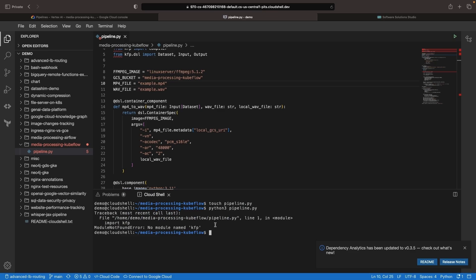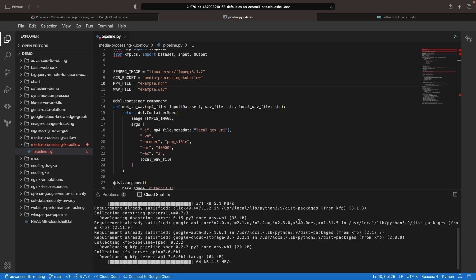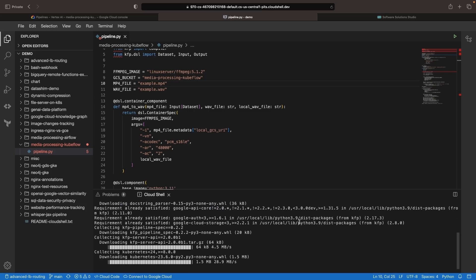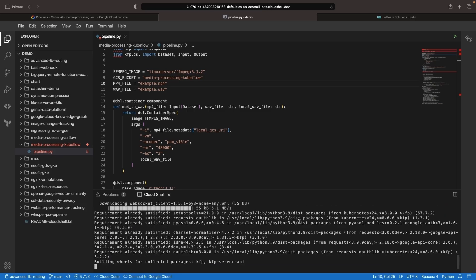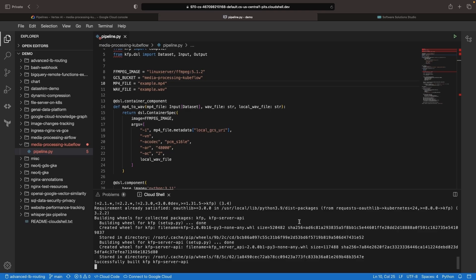We'll need to install some required packages before compiling our pipeline. For the Kubeflow package installed with pip, we're going to specify the pre command here since the version 2.0 for Kubeflow pipelines is forward-looking and has some great functionality but is technically not a stable major version yet.